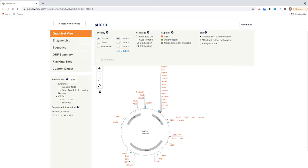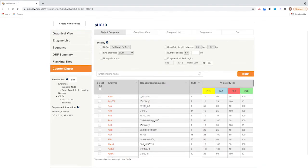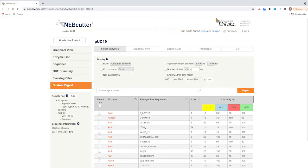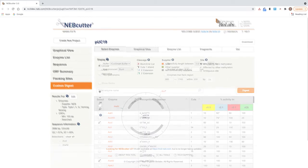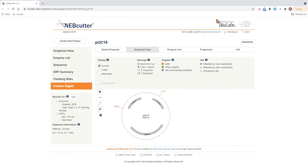For a full list of restriction enzymes with recognition sites within the DNA molecule, select Custom Digest. Select enzymes of interest and then click Digest to visualize where the enzymes cut on the DNA molecule.